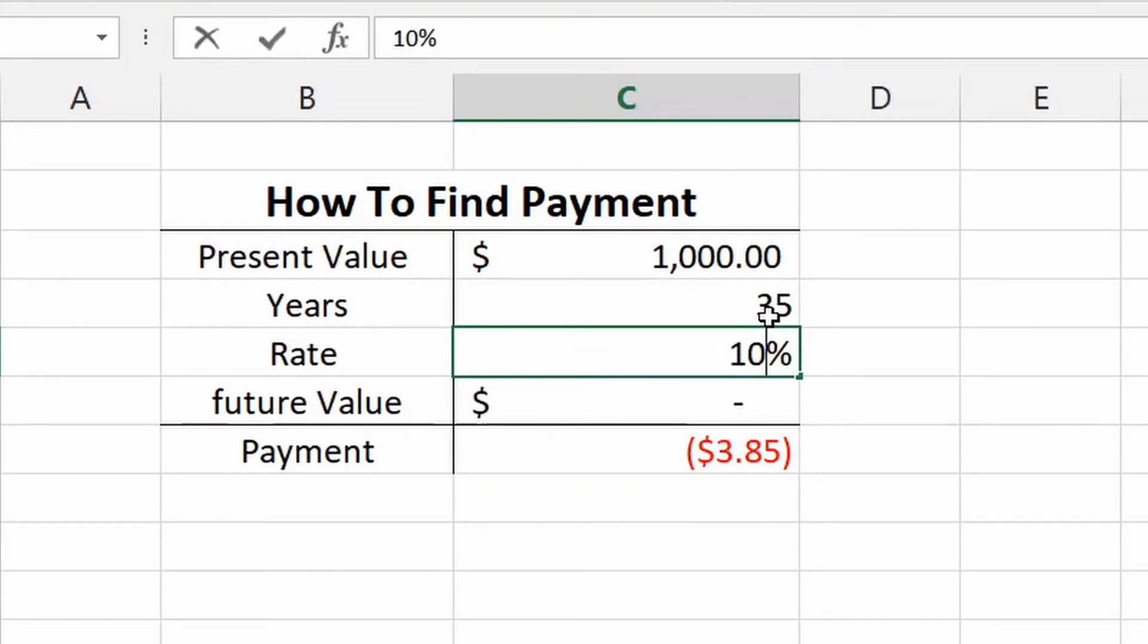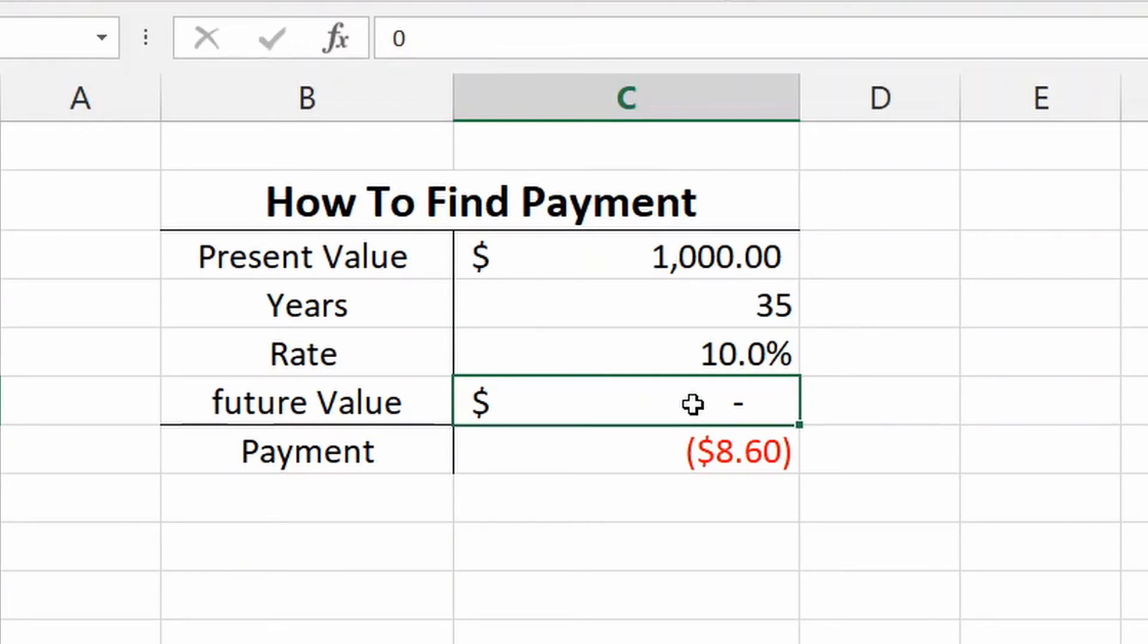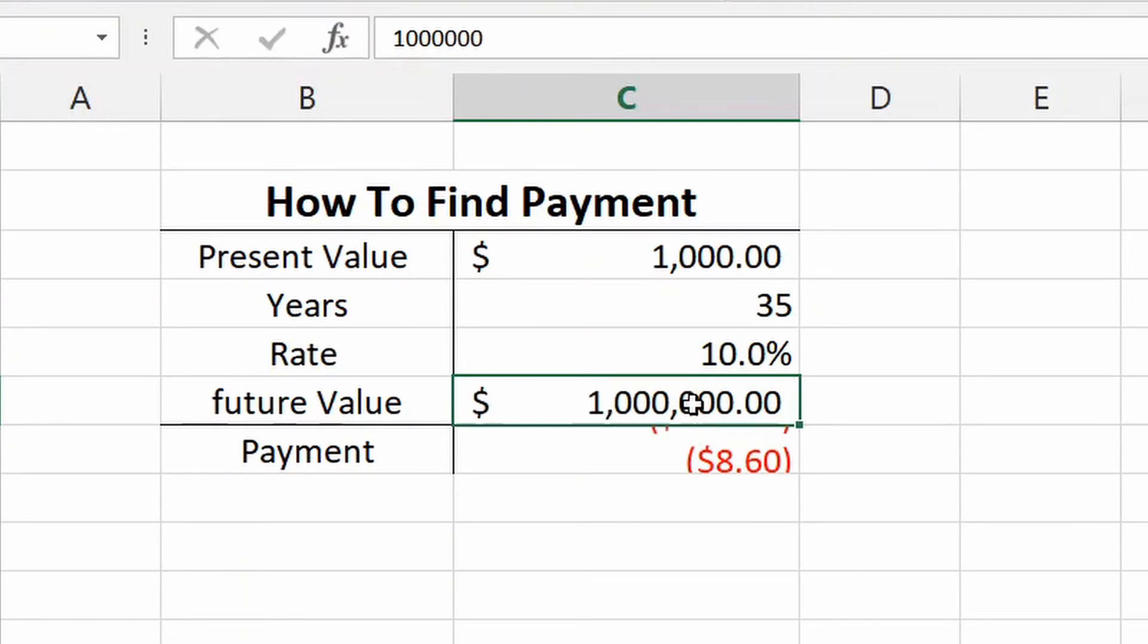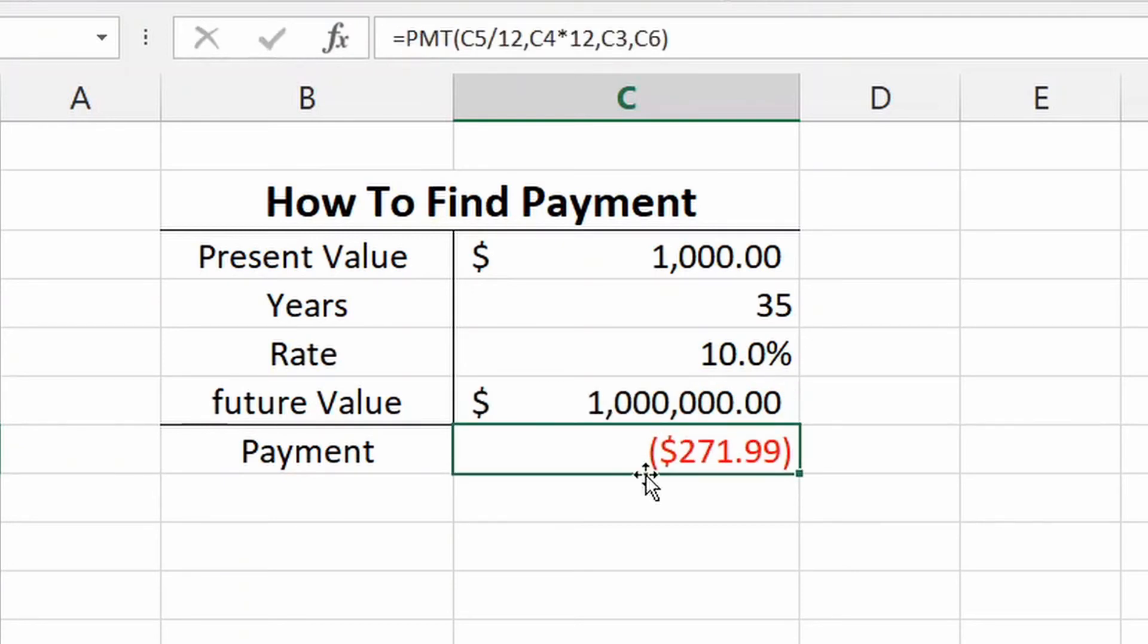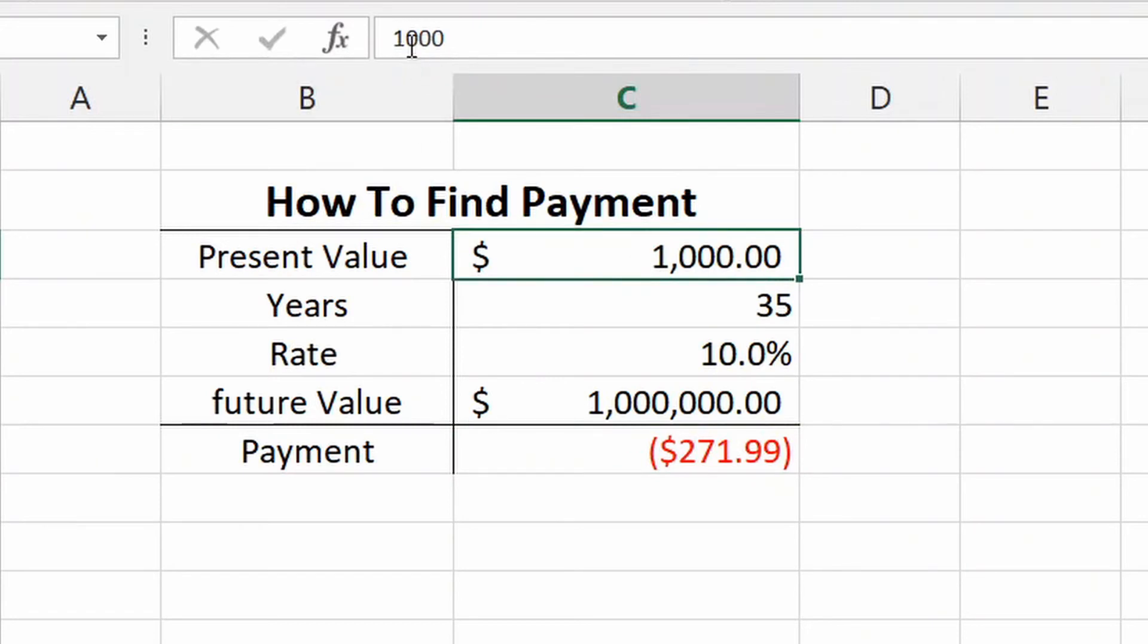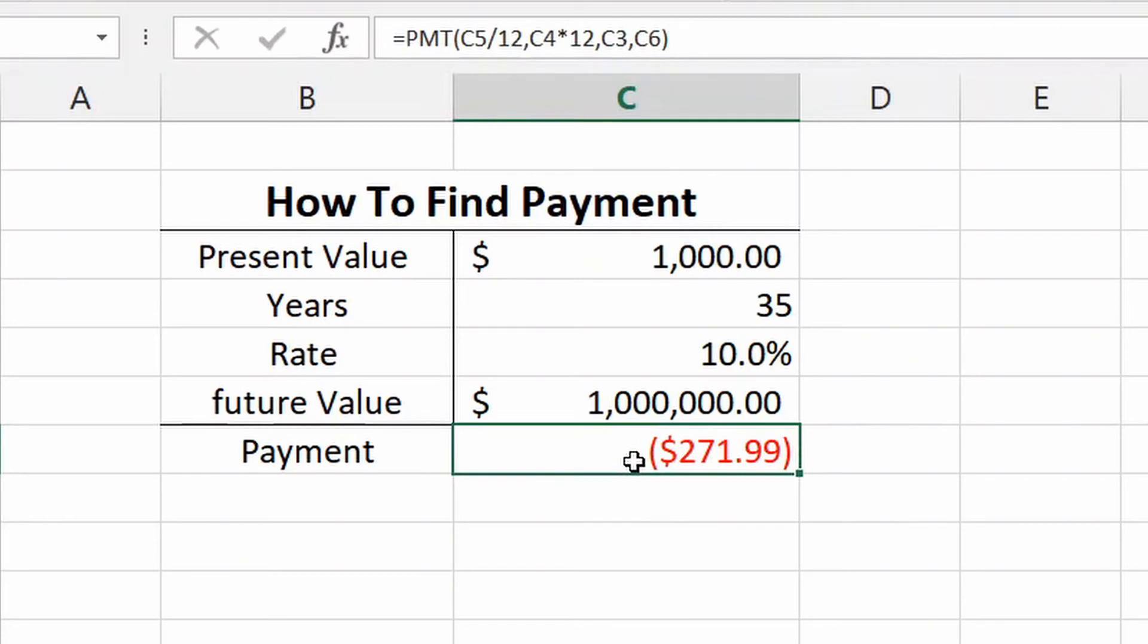The interest rate, we're expecting 10% interest, and we want our future value, this is the important part, we want our future value to be 1 million dollars. We want to retire with a million dollars in the bank. And if we're starting with that 1,000 now, now you may think you're done here and there you go, you have your answer: 271 dollars and 99 cents.